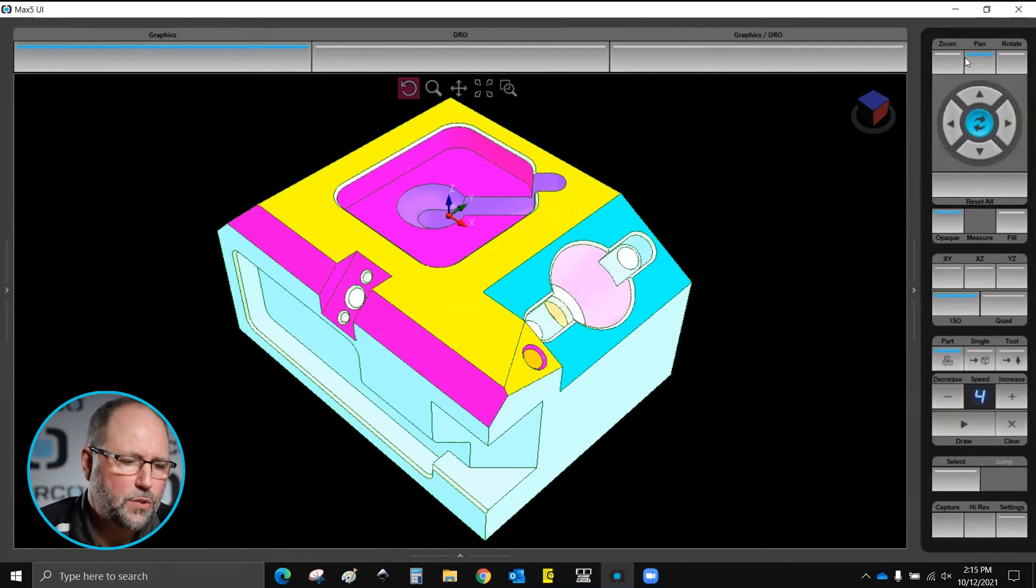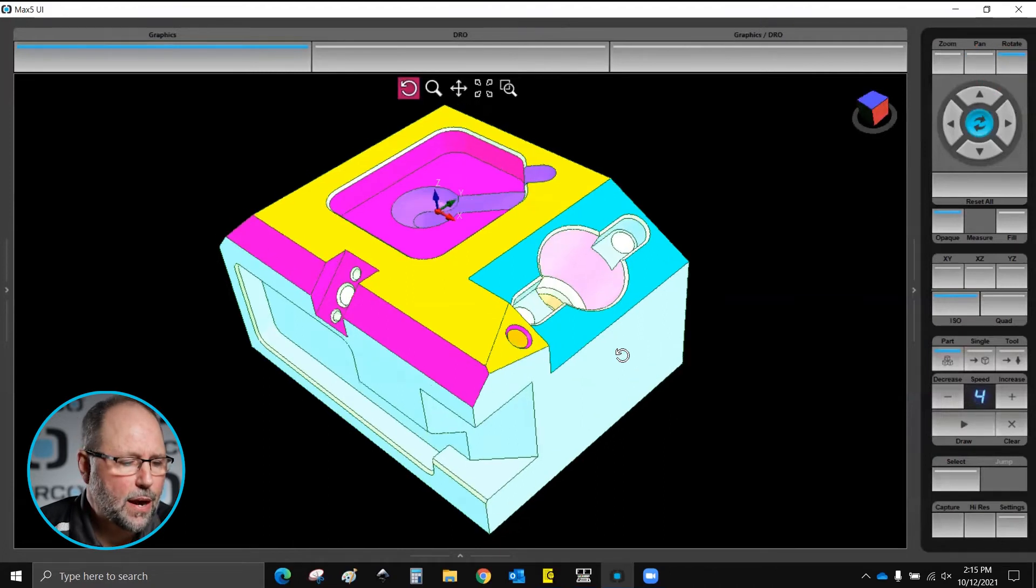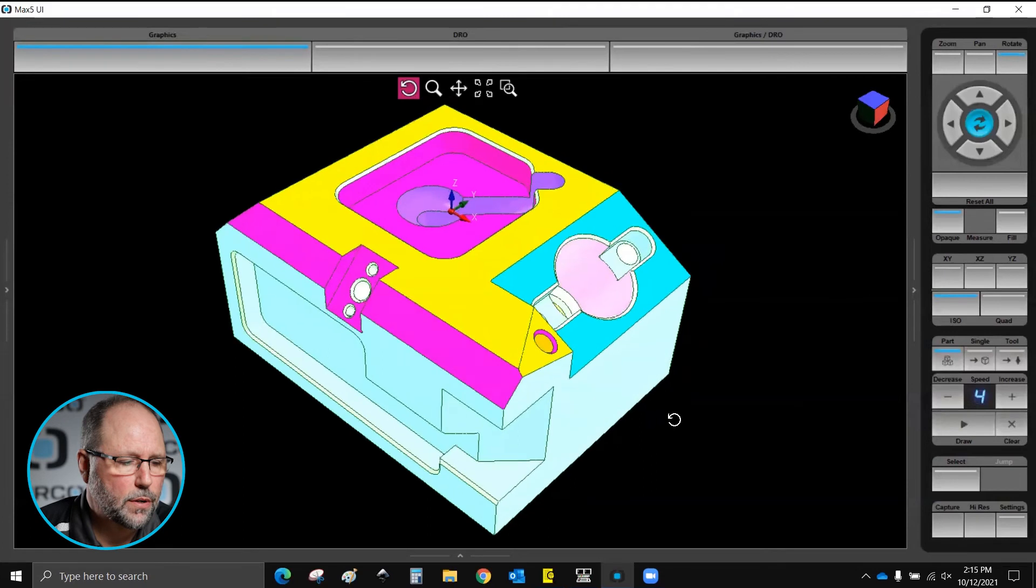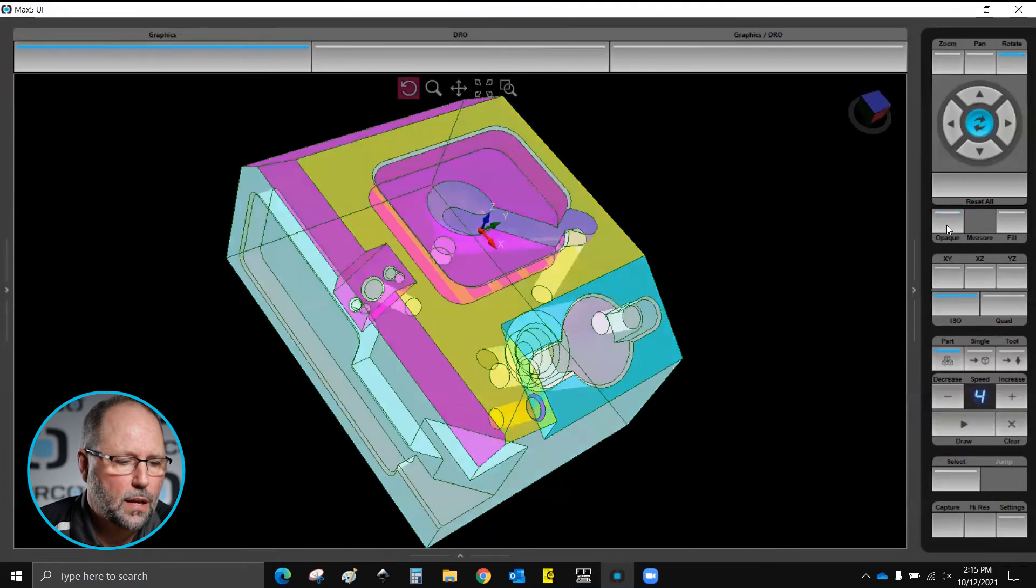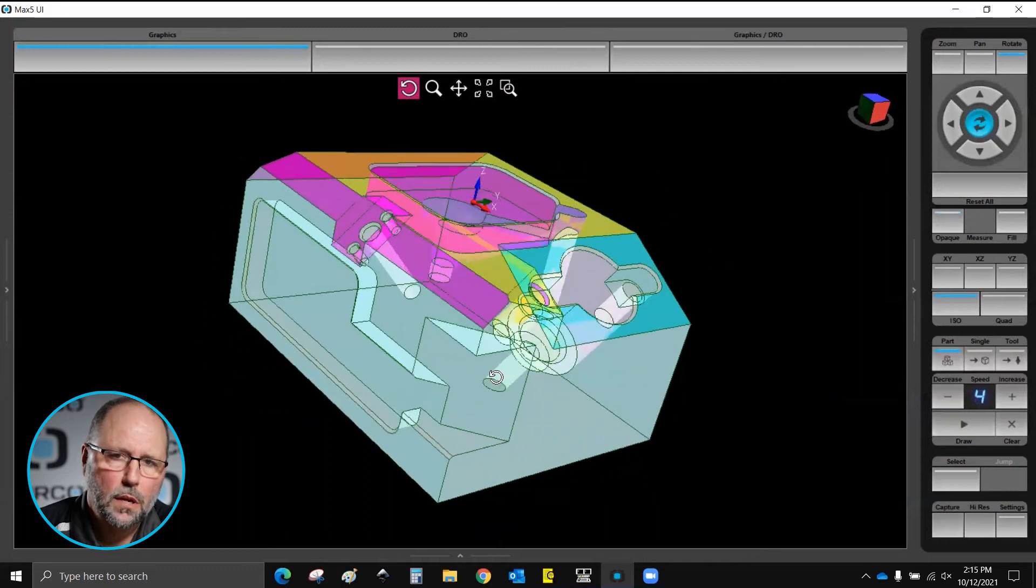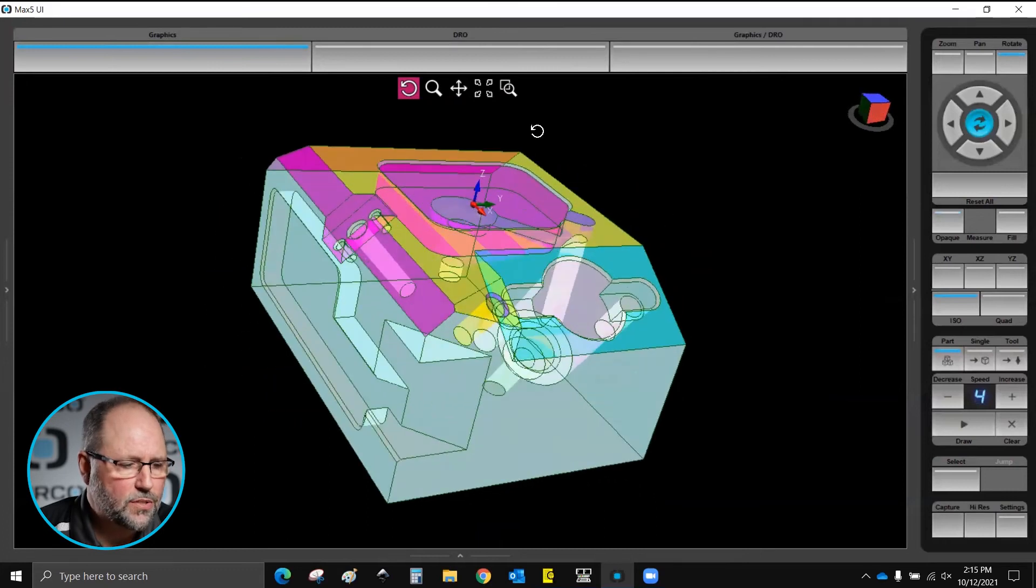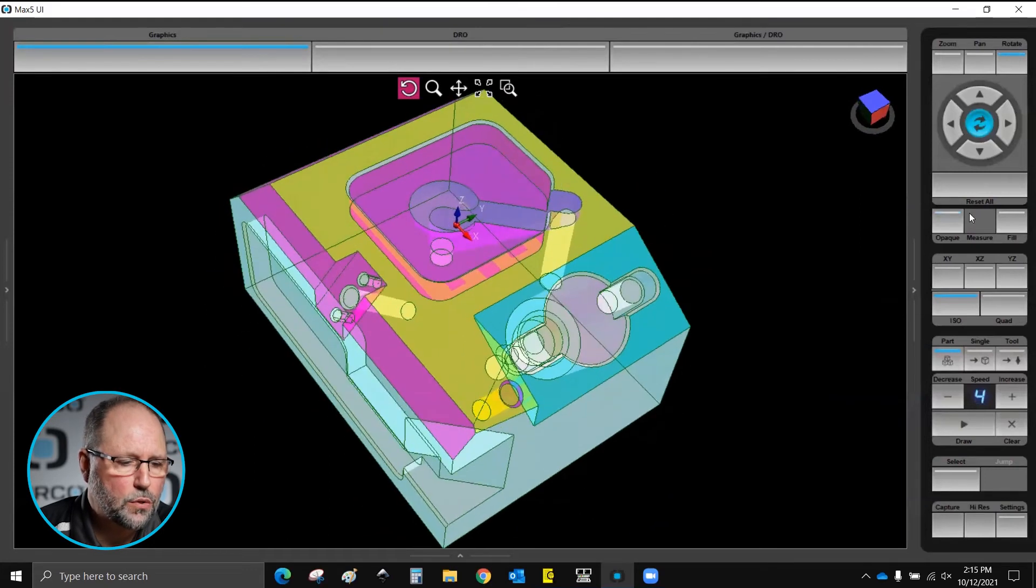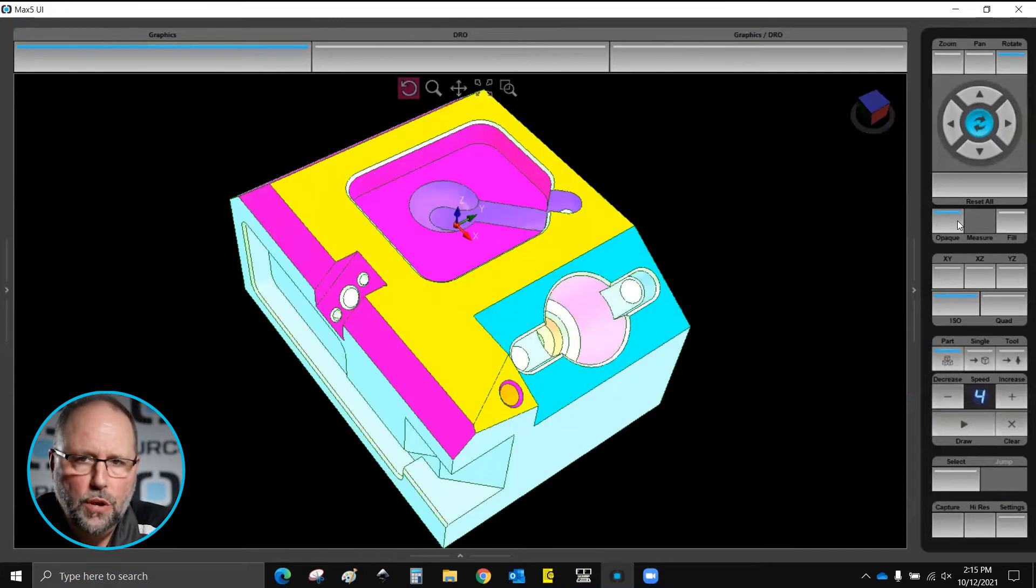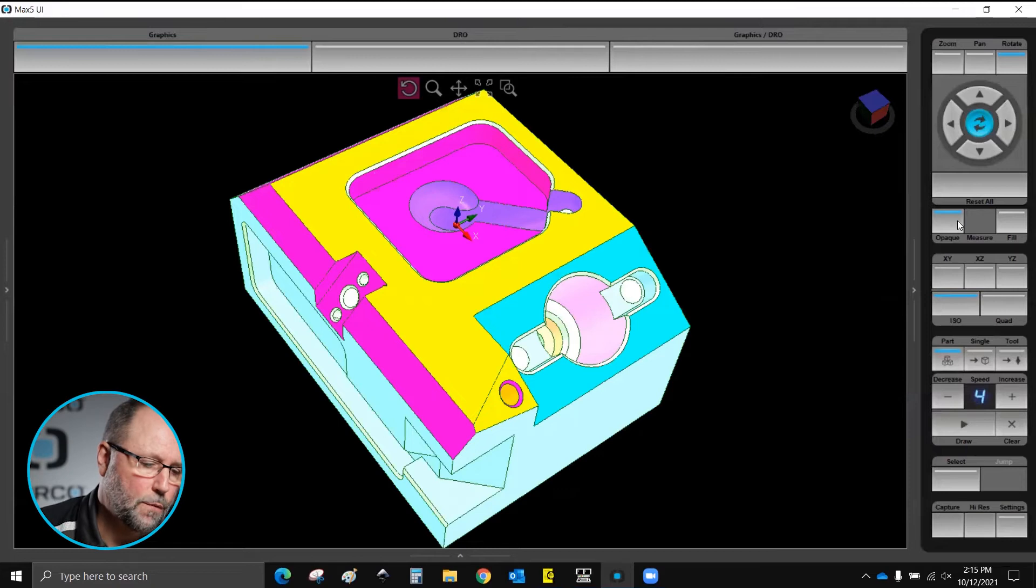Also while I'm in the isometric view I can click on rotate which is up here in the very top right corner, and that allows me to rotate the part around. I can hit the opaque to turn it on and off so I have transparent. So there's a lot of settings here that are very useful when I'm trying to view the part or run through to make sure everything looks like it needs to for my part.